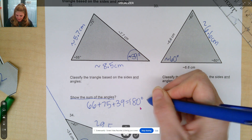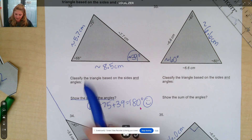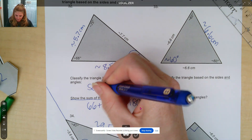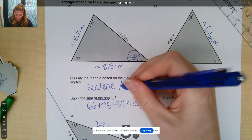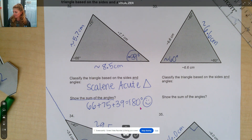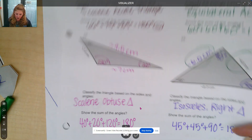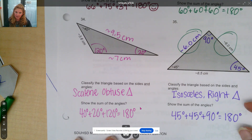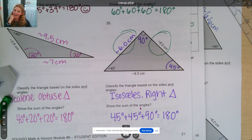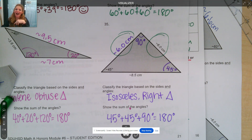Now classify the triangle based on the sides and angles and show the sum of the angles. For example here: 66 plus 75 plus 39 equals 180 degrees, which makes me really happy because that means it's a triangle. If I'm classifying based on the sides and angles: all the sides are different so this would be scalene; looking at the angles they are all less than 90, so this is acute. Go ahead and finish the last three problems, pause the video, and we'll go over them in a moment. Let's see how you did: our next one is an equilateral acute triangle, angles add to 180 degrees. Number 34: scalene obtuse triangle, also adds to 180 degrees. And our last one is an isosceles right, which also adds to 180 degrees. Excellent, great job mini mathematicians! Thank you so much, do your best, be nice to everyone, and I'll catch you next time. Video bar, out!